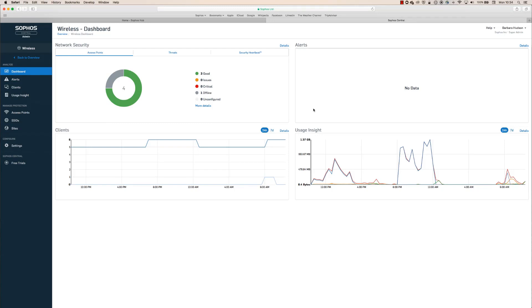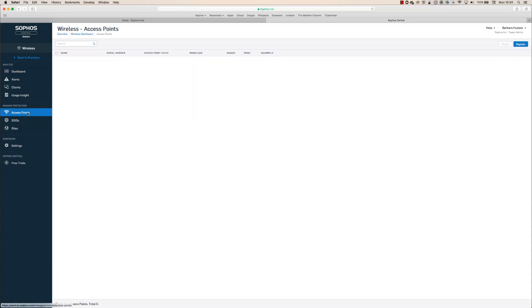Starting here on the wireless dashboard inside Sophos Central, we can see any access points we've already got online. Now to register a new one, we'll simply click the access points link in the left nav here.